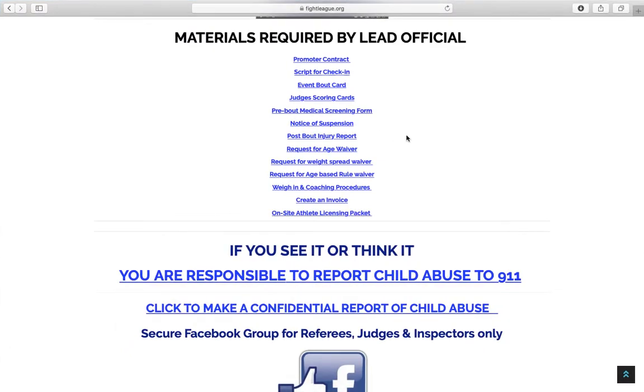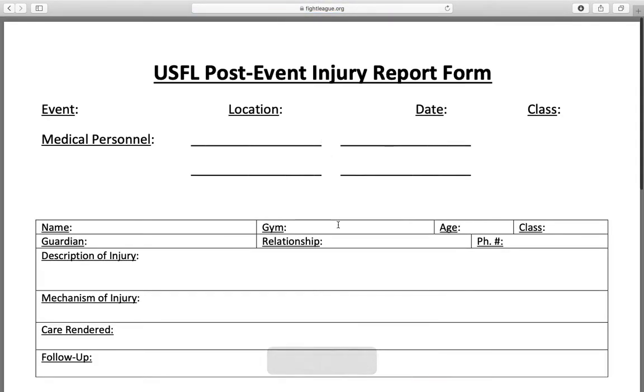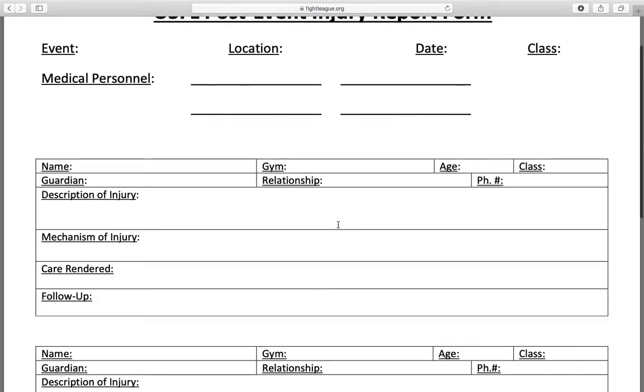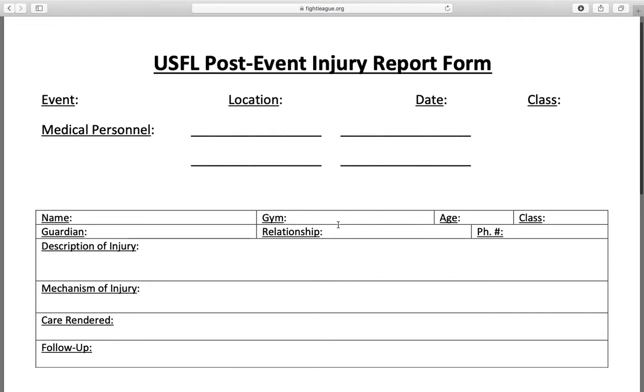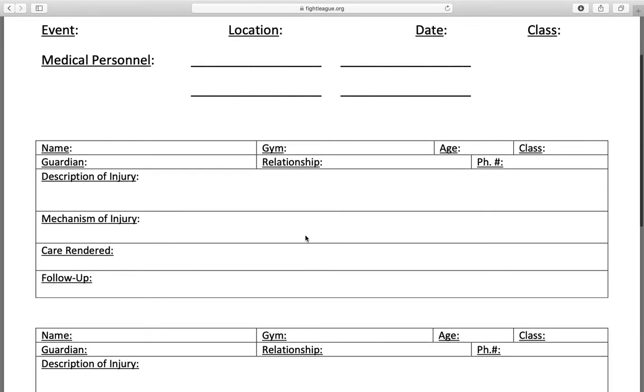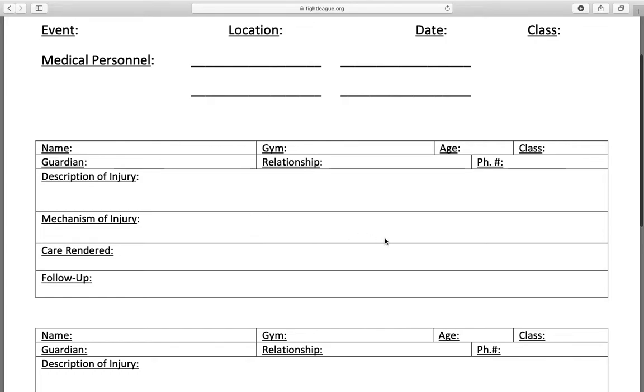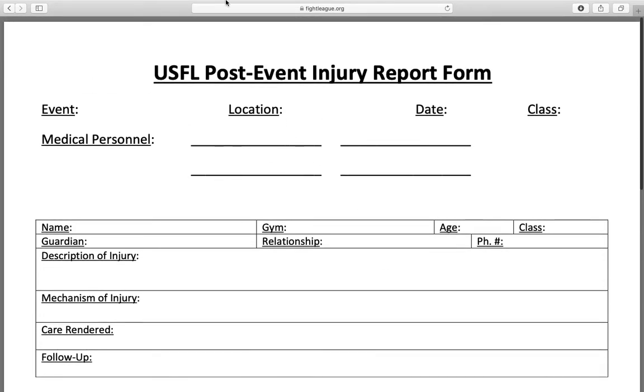So aside from this, once the event is done, we need the post-bout injury reports. We need these sent as one PDF. So if you have 10 bouts, we need 10 of these forms sent as one PDF, not 10 separate forms. They get forwarded to the medical researchers. If there was no injury, there should be indicated no injury on the form. But we need something to show for every single bout that we've ever had.